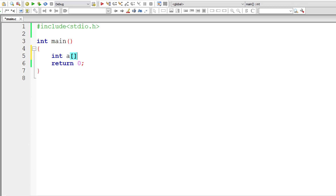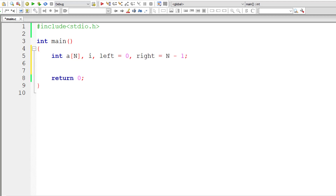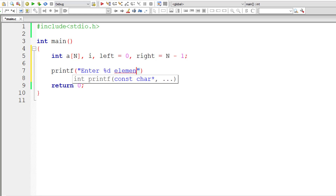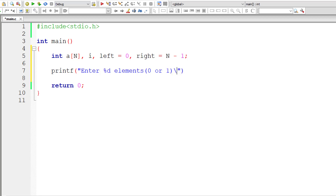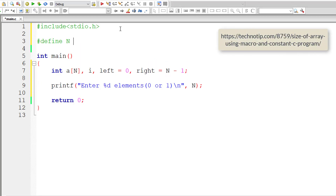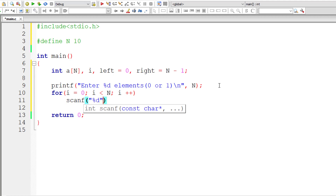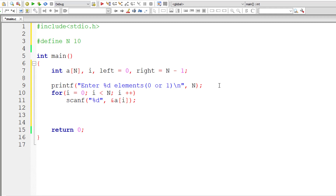Let me show this in code. I'll declare an integer array a of size n, loop variable i, and set left to 0 and right to n minus 1. I'll define the macro n as 10. I'll prompt the user to enter n elements (0 or 1) and read them using a for loop with scanf. Then I write the main while loop: while left is less than right, keep iterating.